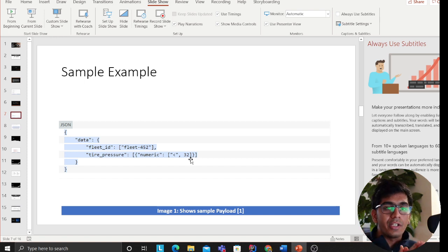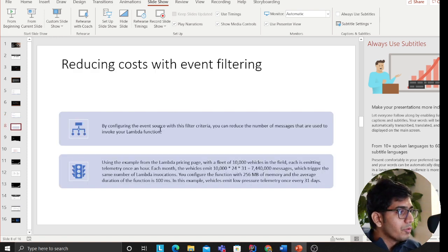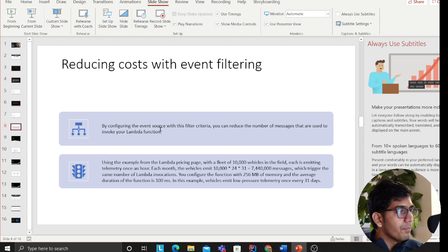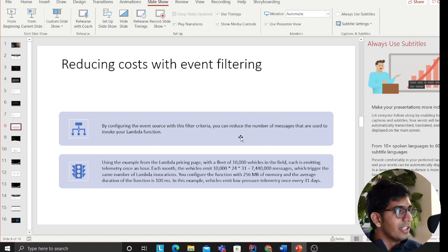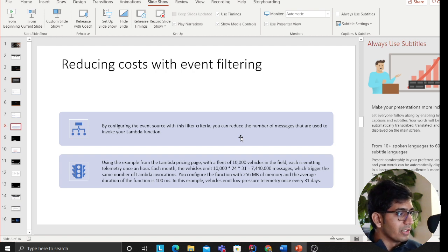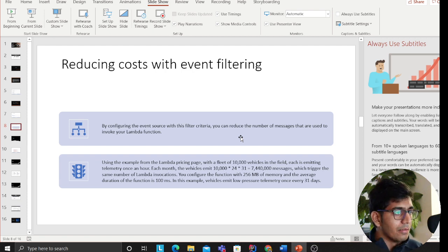Reducing cost with event filtering. By configuring event source with this filter criteria, you can reduce the number of messages that are used to invoke this Lambda function. Using the example on the Lambda pricing page, let's say there are 10,000 vehicles emitting telemetry data every hour.